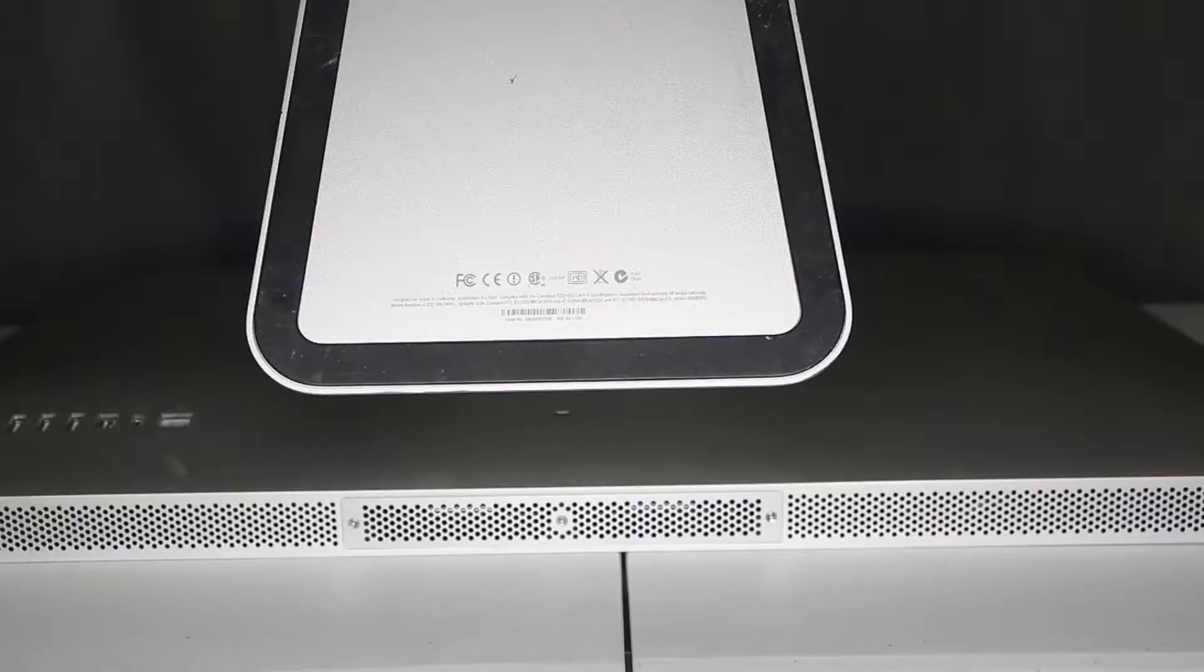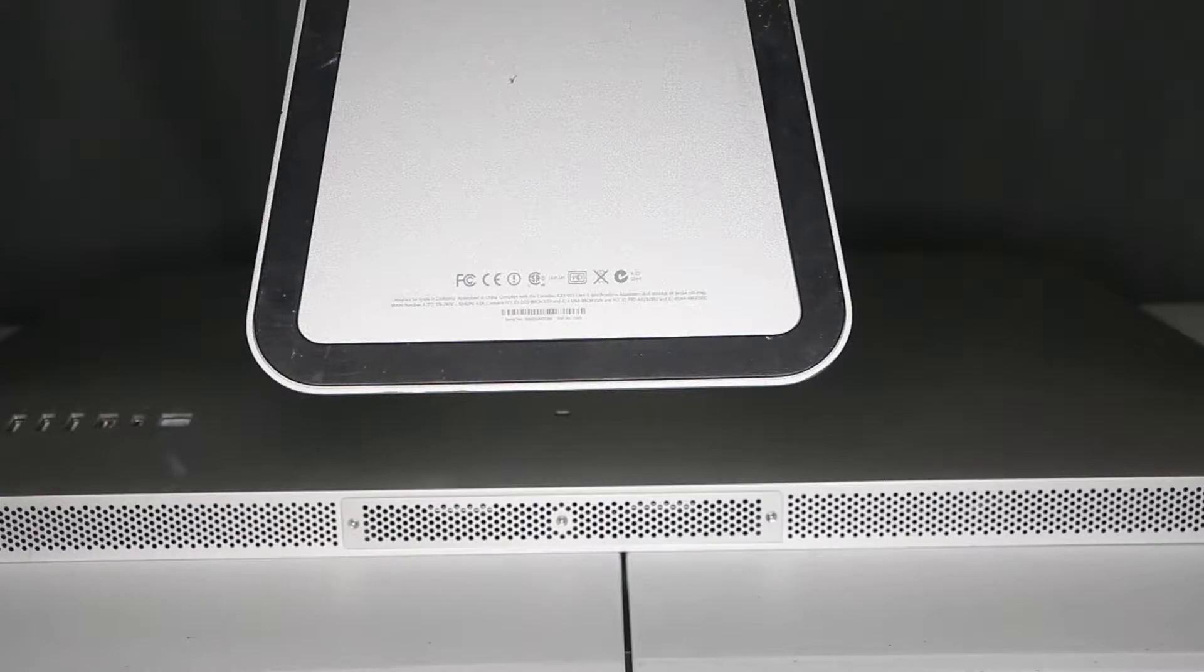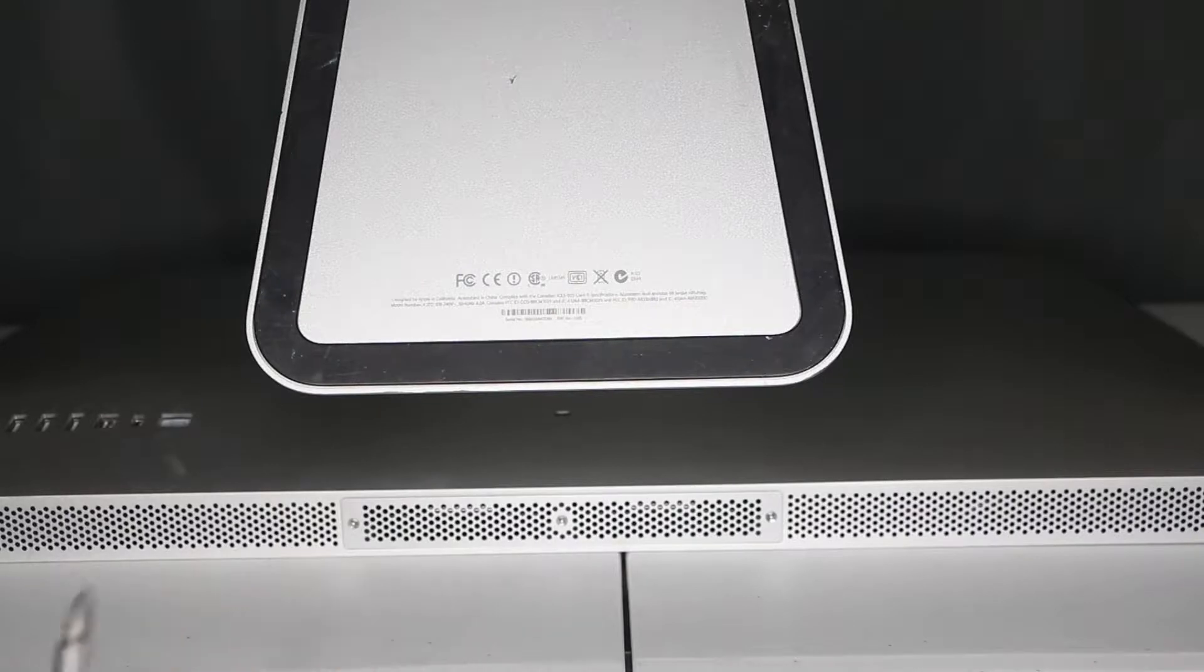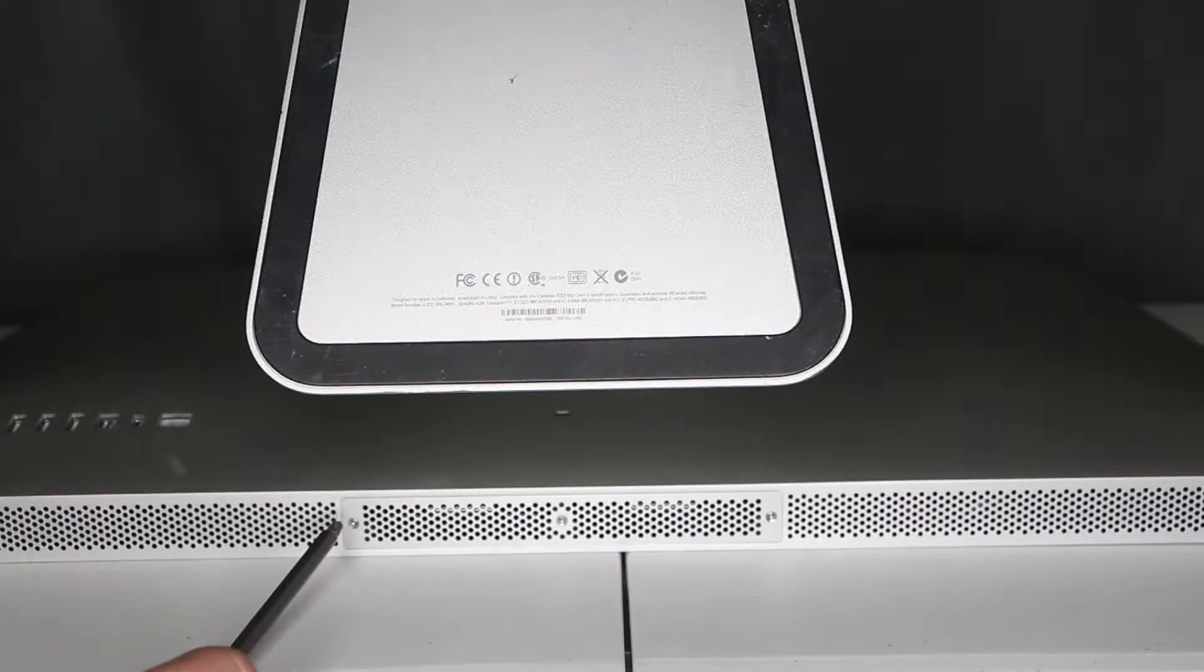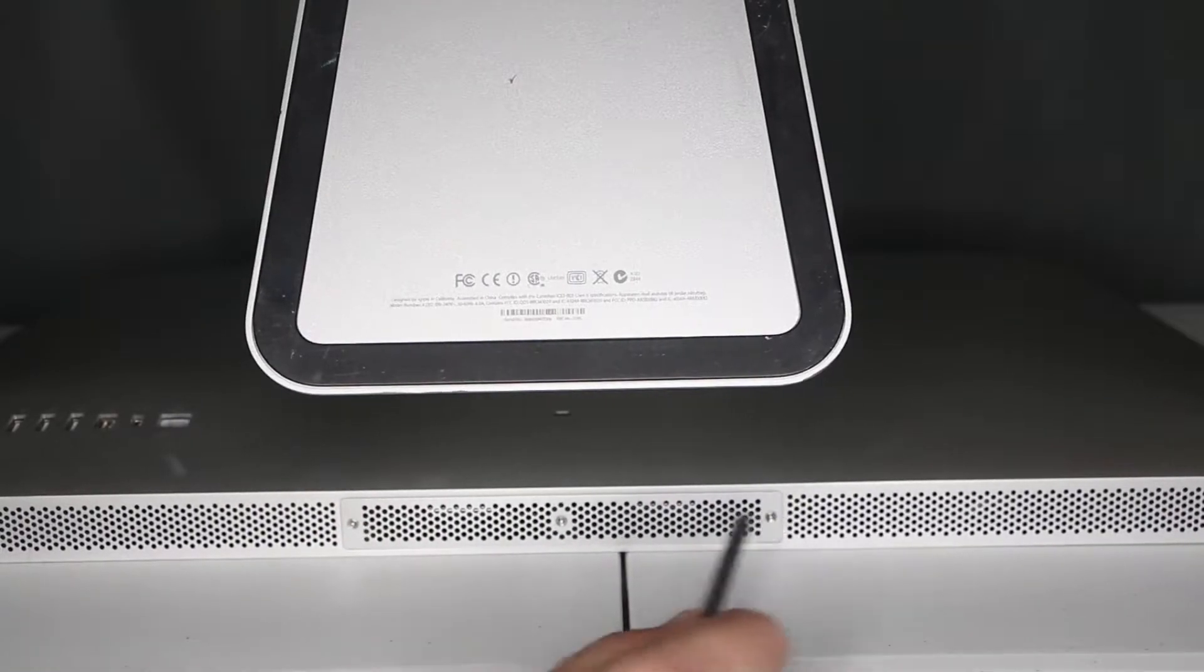You can actually do this with your Mac standing up, but I decided to lay it down—it's going to be a little easier for me. What you need to do is use a Phillips head screwdriver and unscrew three screws: one, two, and three.